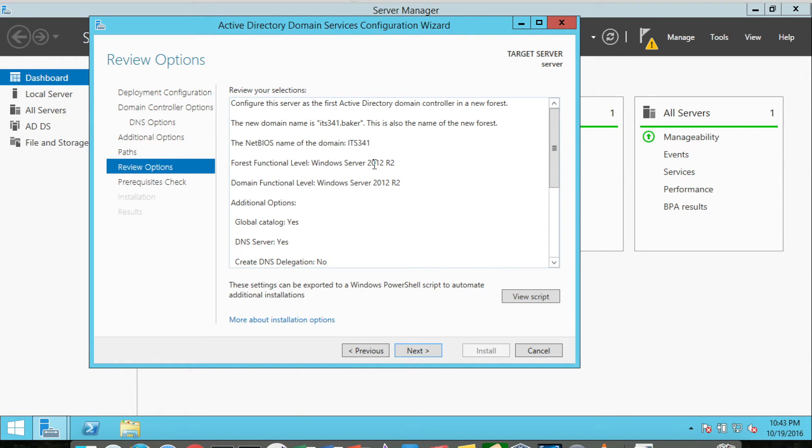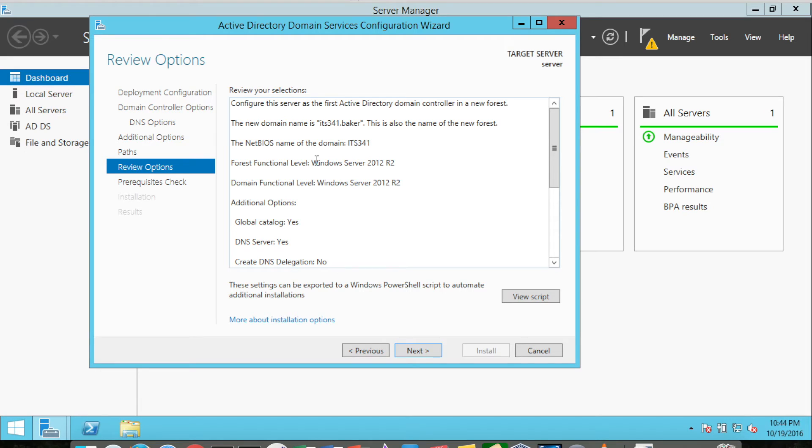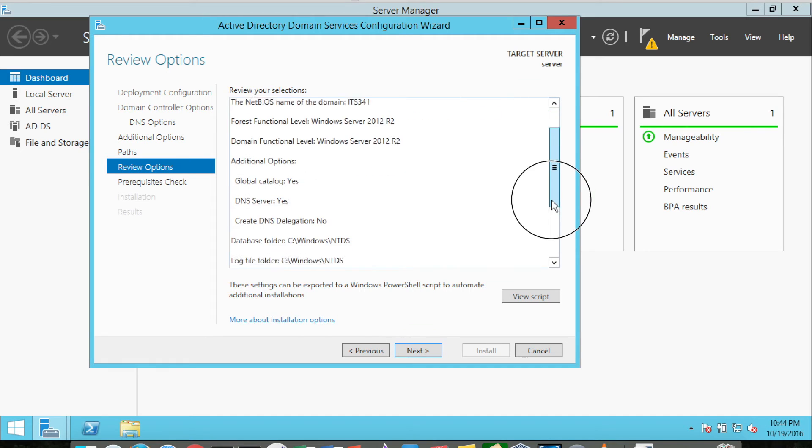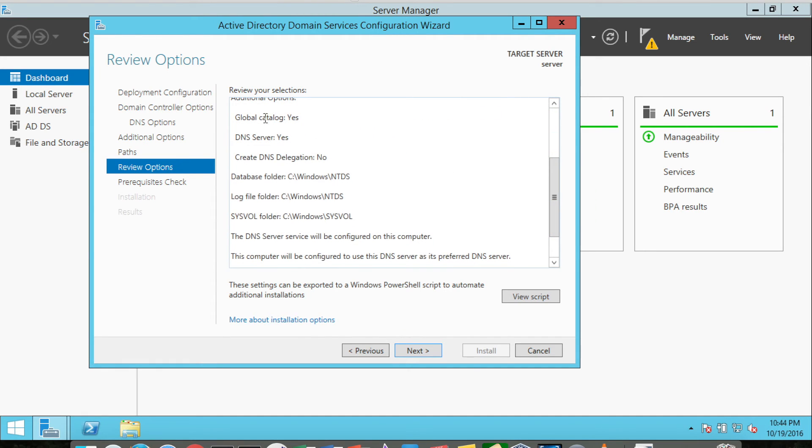It says OK, we're going to configure the server as the first Active Directory domain controller in a new forest. The new domain name is ITS341.baker, and it'll also be the name of the new forest and the domain. The NetBIOS name of the domain will be ITS341, and we've went with Windows Server 2012 forest functional level. We are going to do a global catalog, a DNS server, and there is no DNS delegation coming from an upstream DNS server.